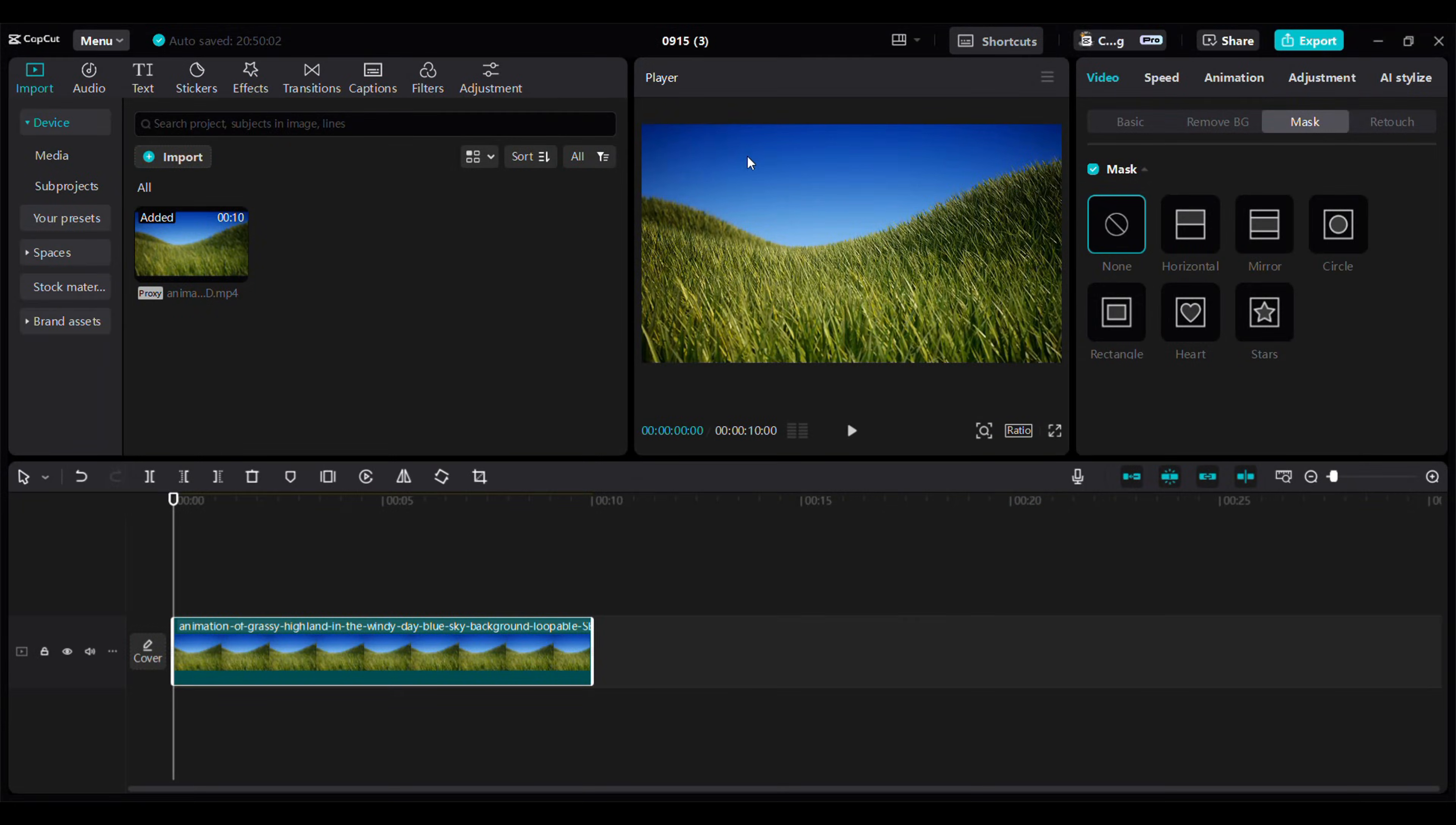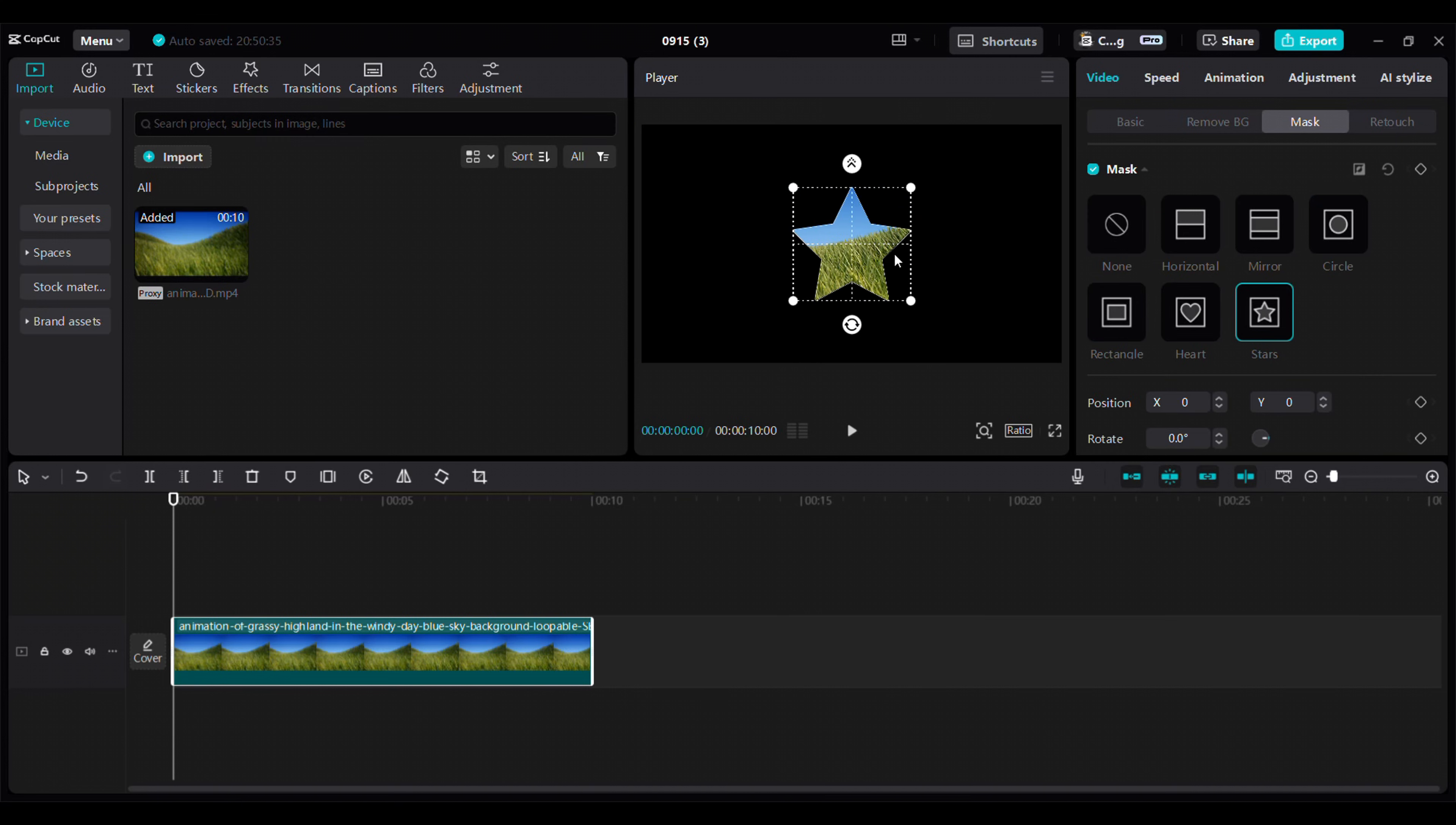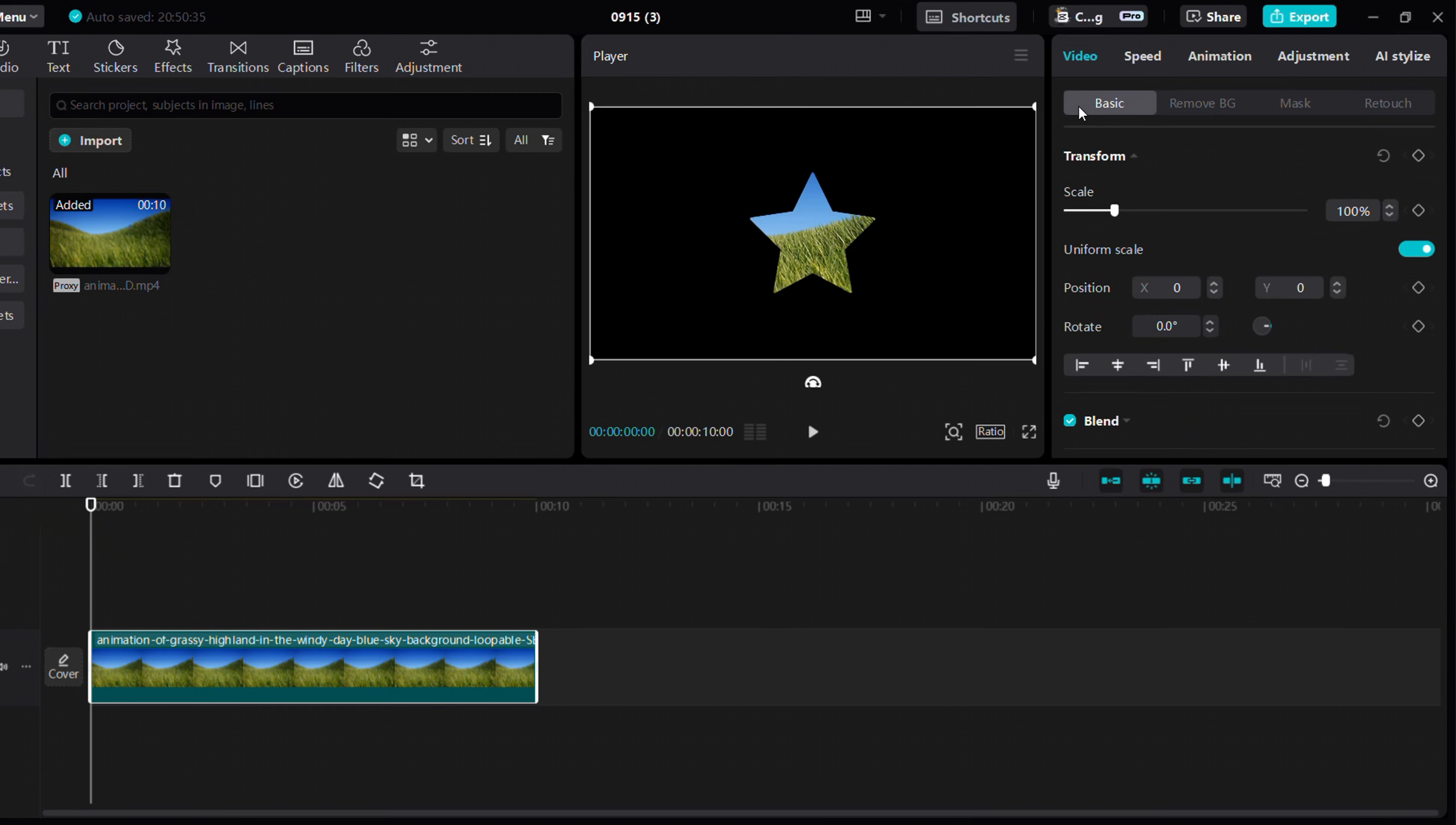Next, let's mask out the sky. We'll use the circle mask, but it might not be perfect for this task.